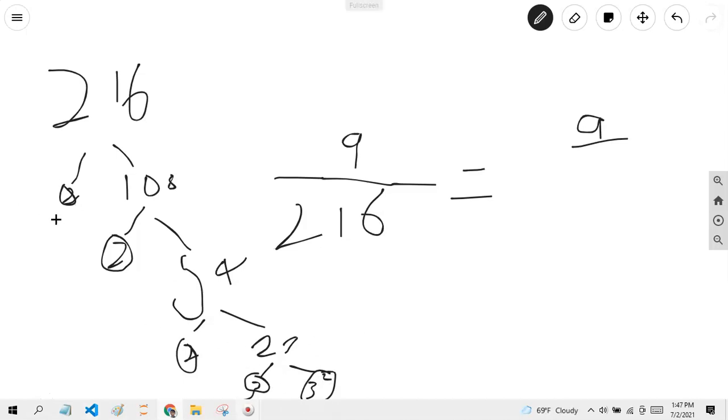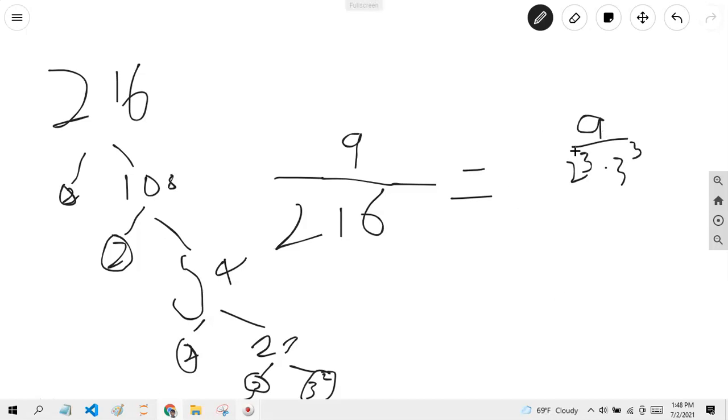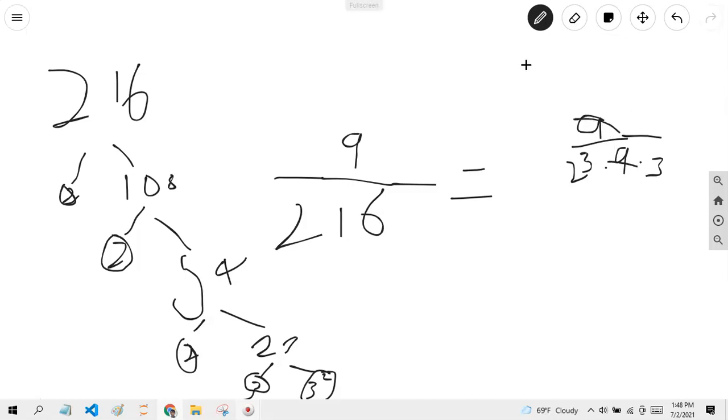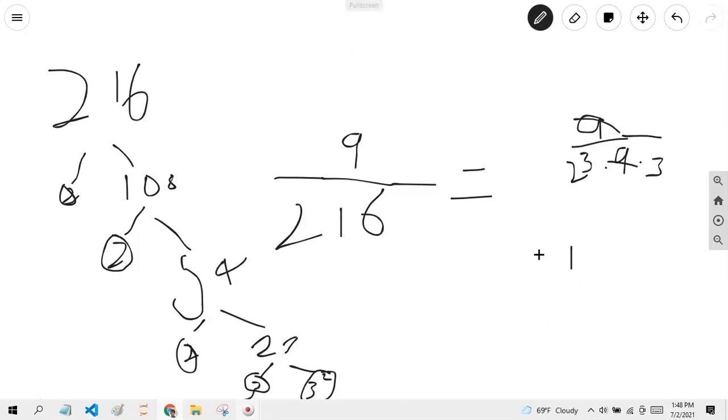Now let's combine them all. 2 times 2 times 2 is 2 to the third power, so 2 to the third power times 3 to the third power. Now, 3 cubed is 3 squared times 3. 3 squared is 9. Since this is supposed to be a whole number, you can just cancel out this 9. So now it's 1 over the leftover number left, which is 2^3 times 3, which becomes 1 over 69. So 9/216 equals 1/69.